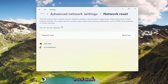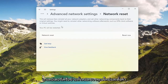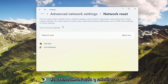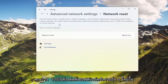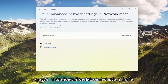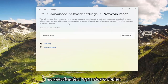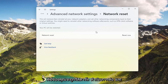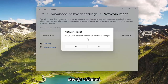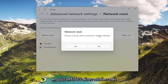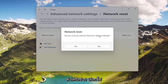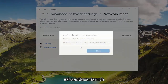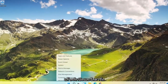This will remove and reinstall all of your network adapters and set other networking components back to their original settings. You might need to reinstall other networking software afterwards, such as VPN client software or virtual switches. Your PC will be restarted. Go ahead and select the Reset Now button, confirm you want to restart your network settings, select Yes, then click Close and restart your computer.